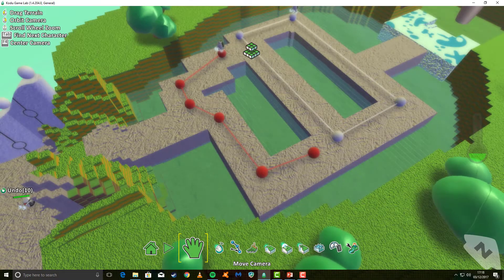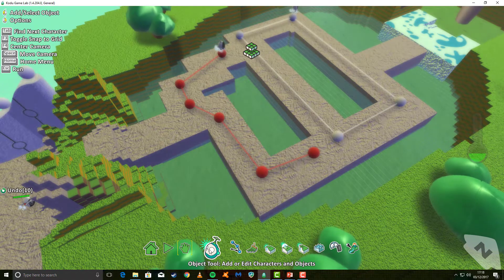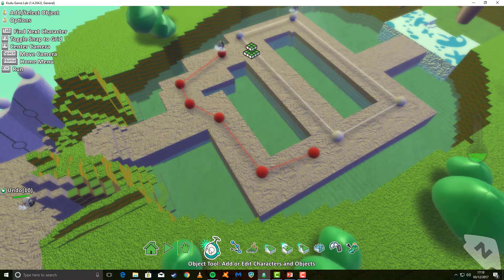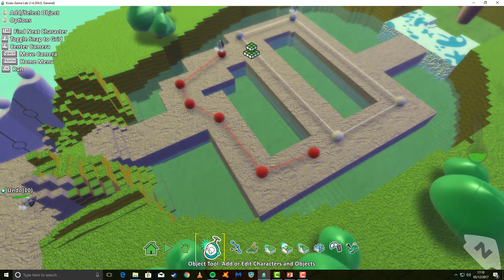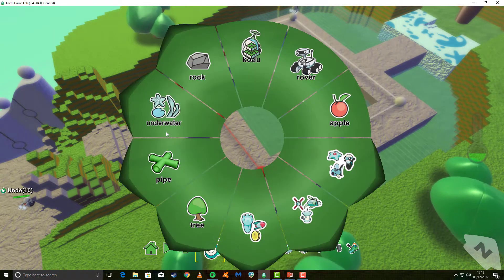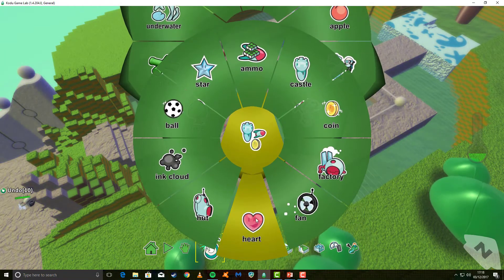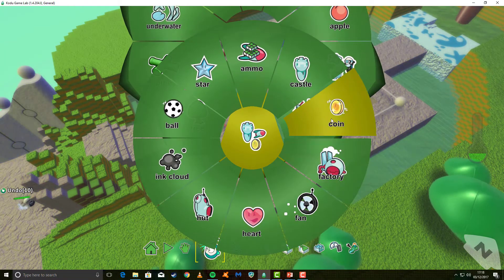Let's start by adding some coins to our world. Don't forget, go to the Object tool, left-click on the ground, and find the object that you are looking for.